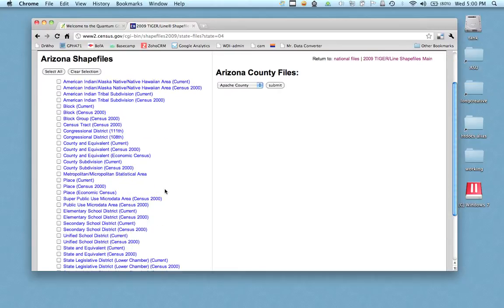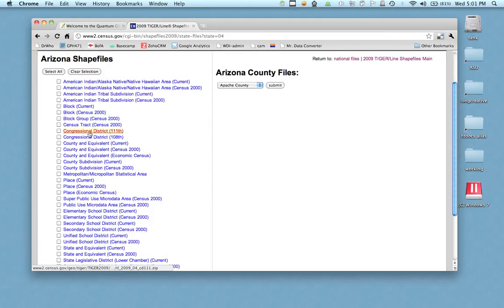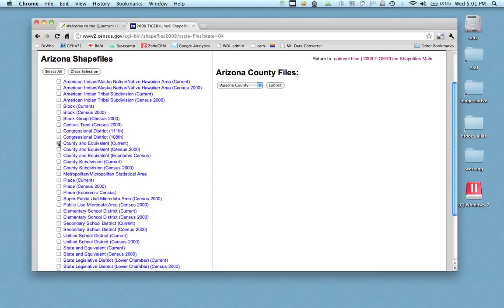Essentially, my goal for this is to get the counties for my state and you'll notice that there's lots of shapefiles here. There's census tract, block groups, American Indian subdivisions. There's congressional districts on here if you're interested in that kind of stuff.